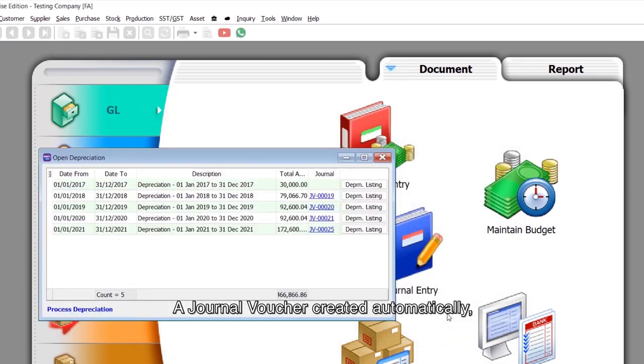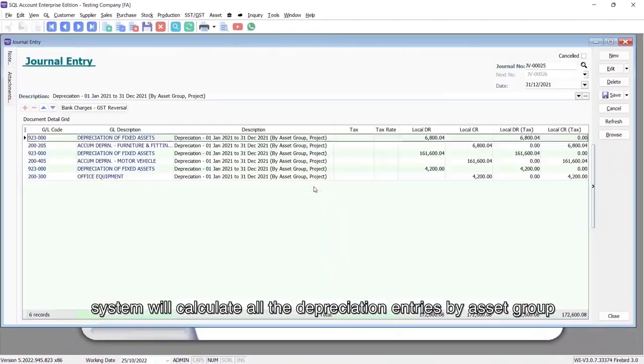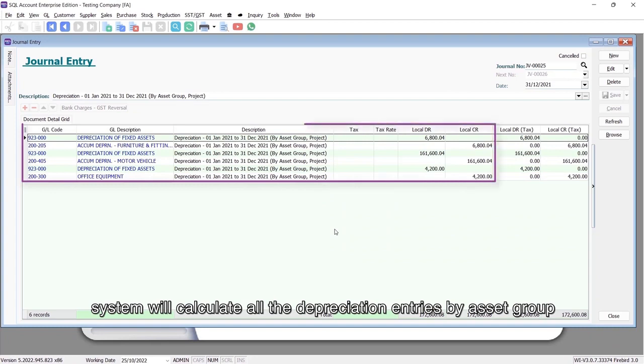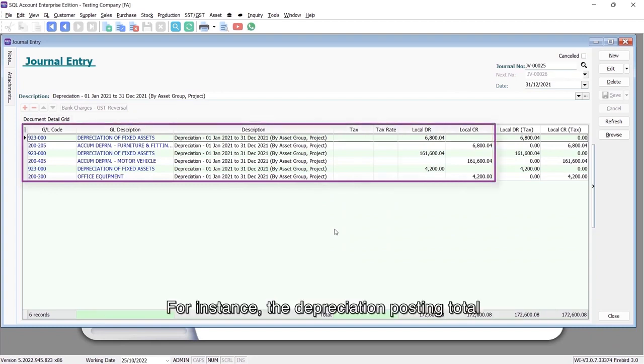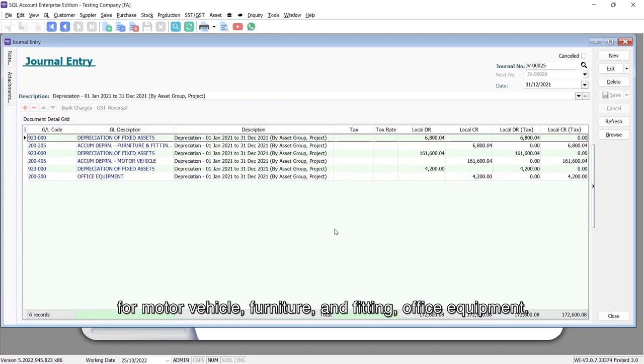A journal voucher is created automatically. The system will calculate all the depreciation entries by asset group, for instance, the depreciation posting total for motor vehicle, furniture and fitting, and office equipment.